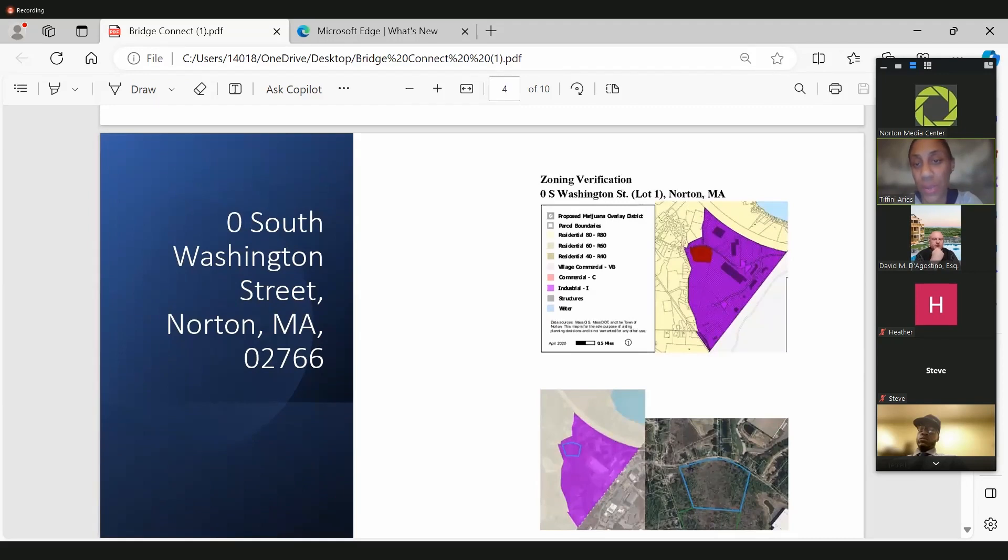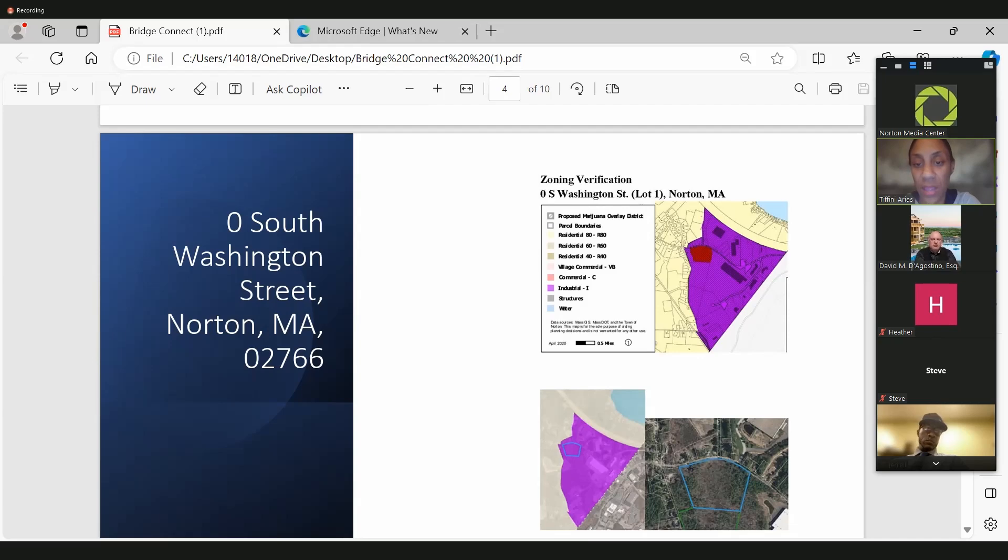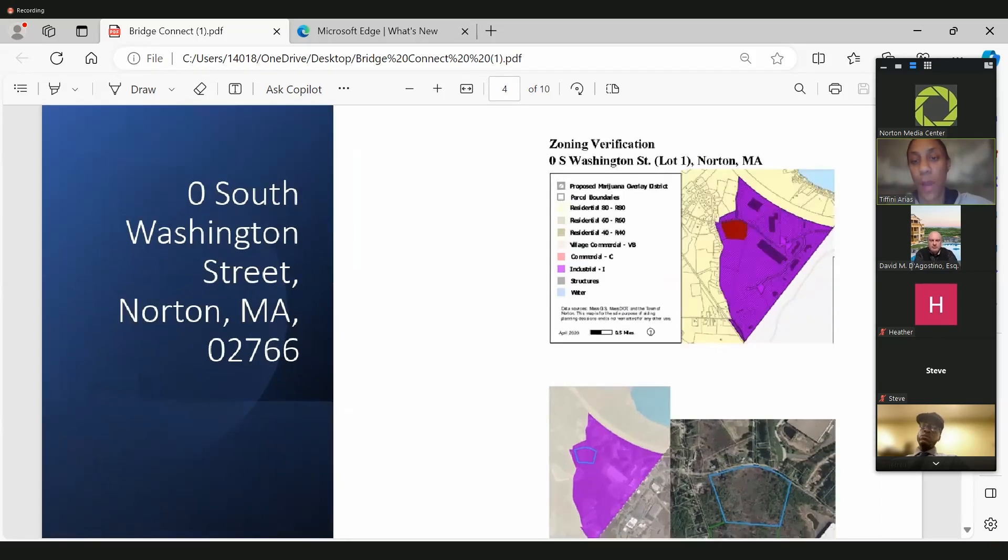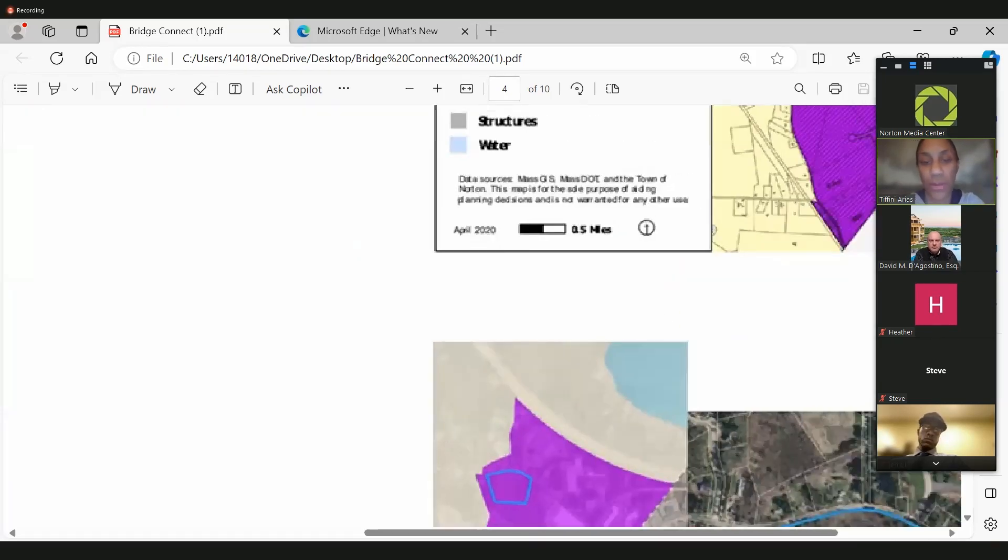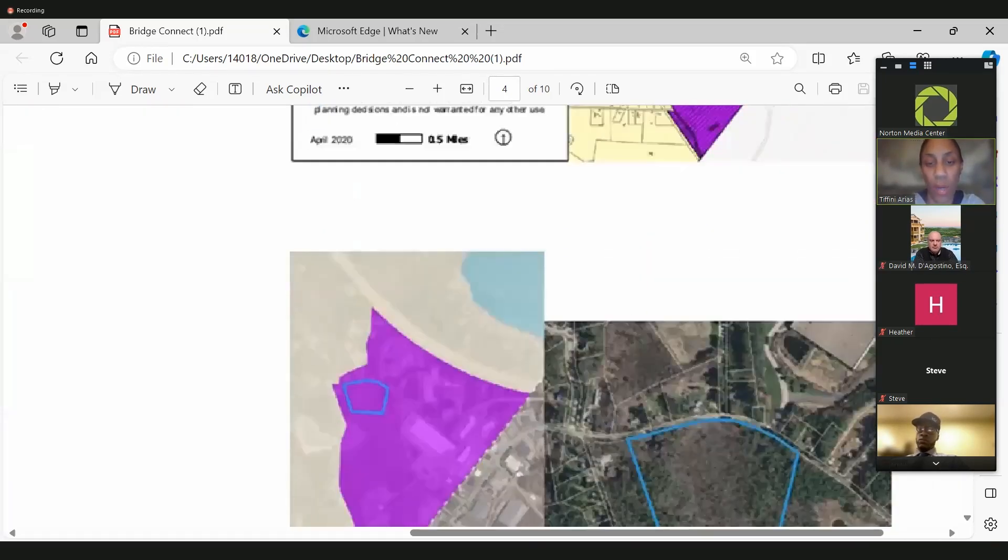This here shows that we are properly zoned for what we have our HCA here. This is the piece of property right now, the site where we will.